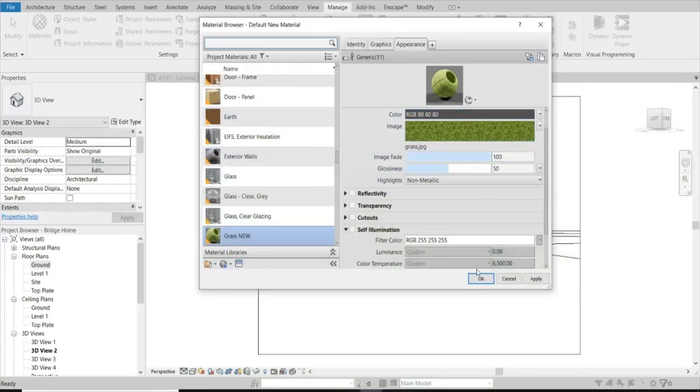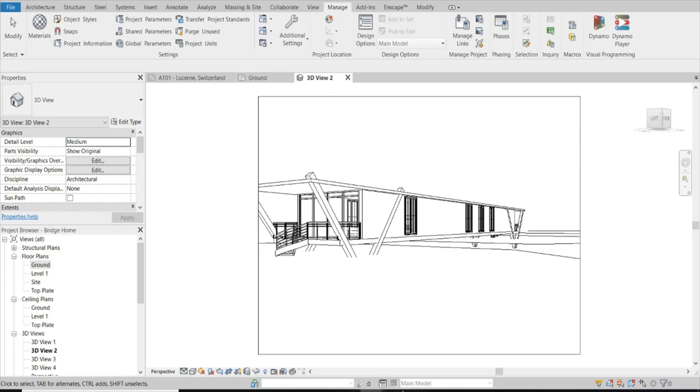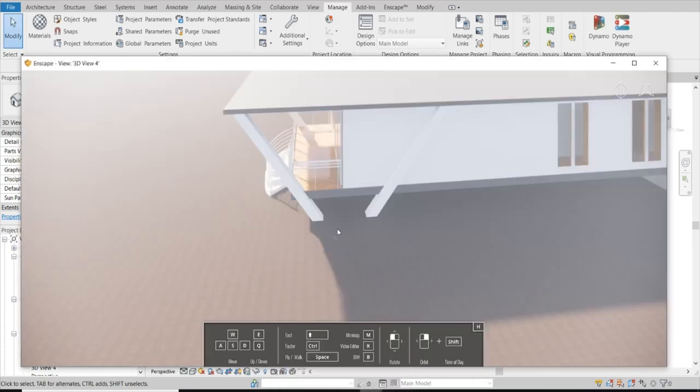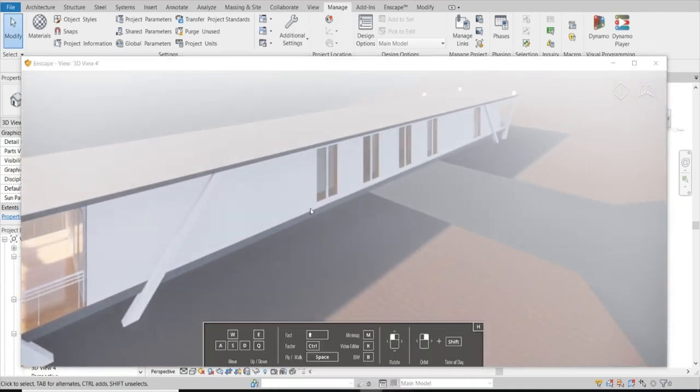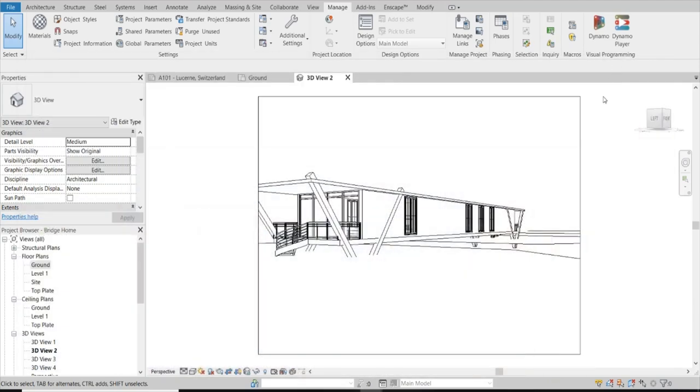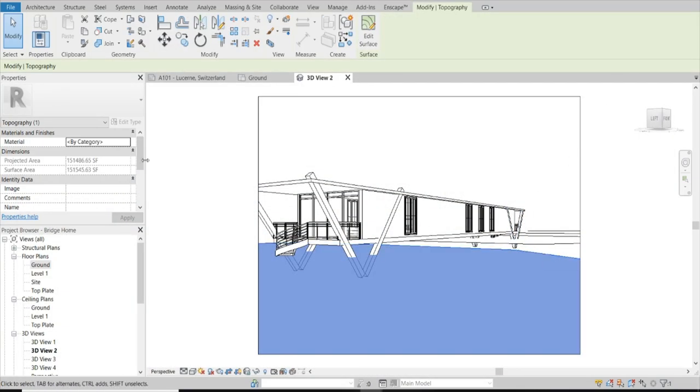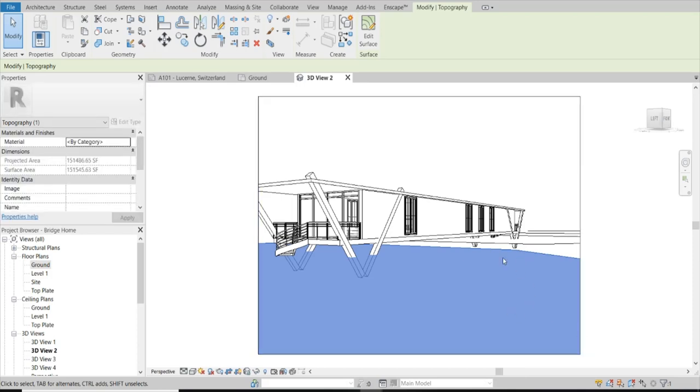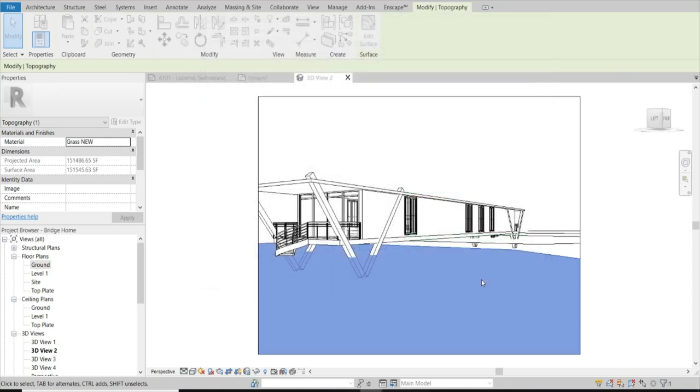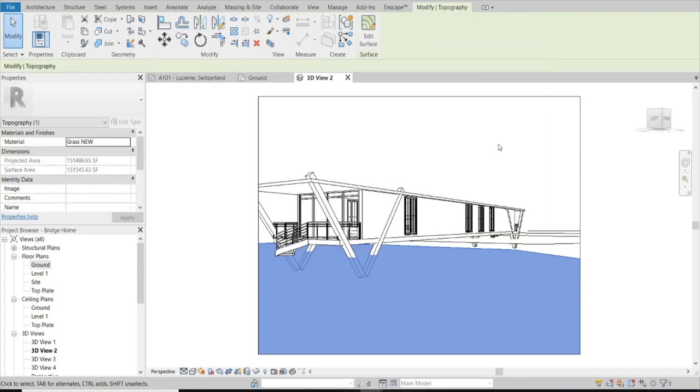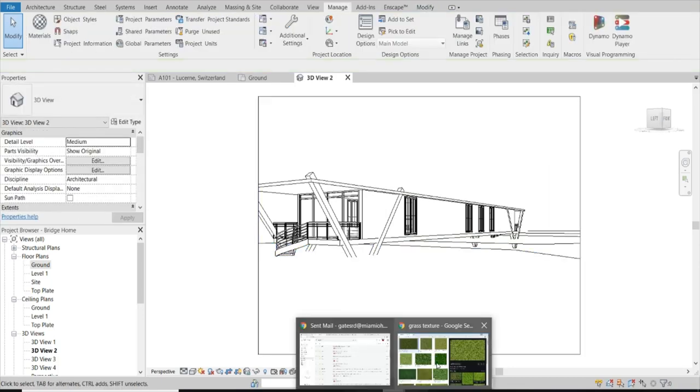So that's in there. Boom. So now, when we open up the Enscape, you see it's just regular ground, pretty bad texture. Let's just go ahead and go into Materials - or let's go into our Topography - and let's pick a material for it. And we're going to click 'new grass', we want this one. And let's see how it looks in a render, over here.